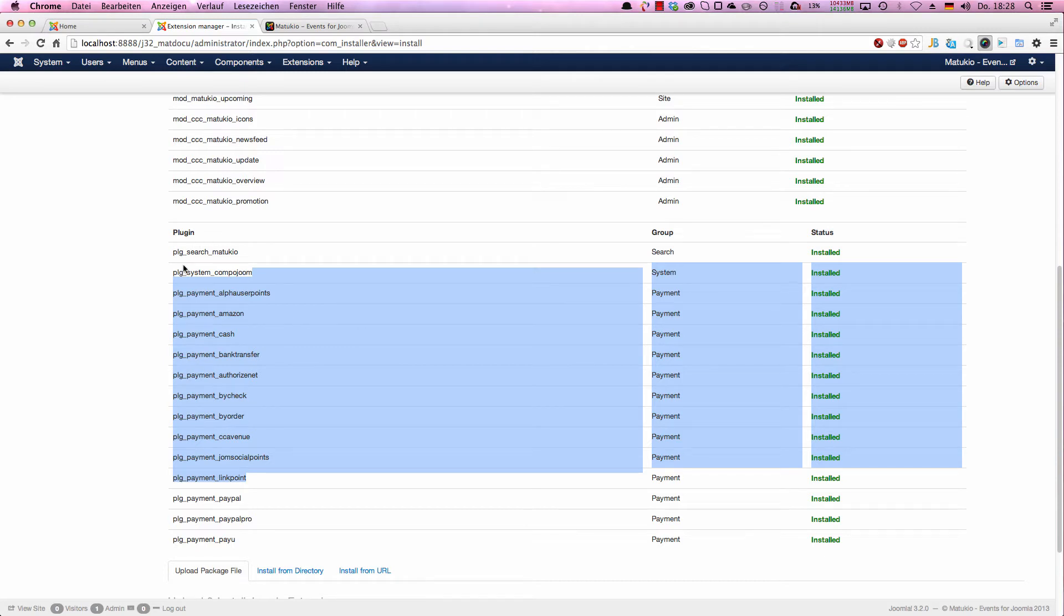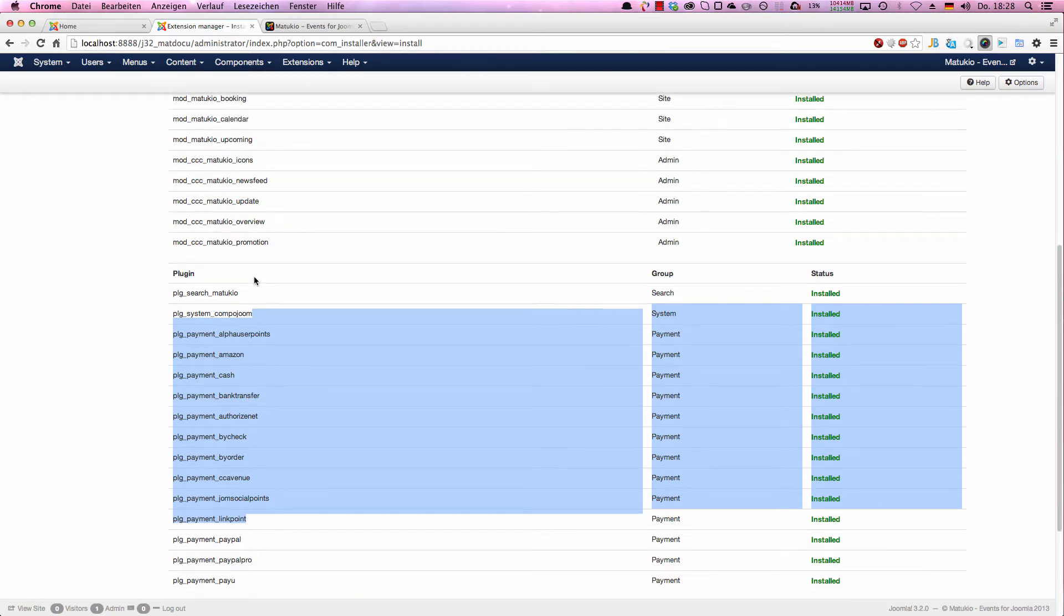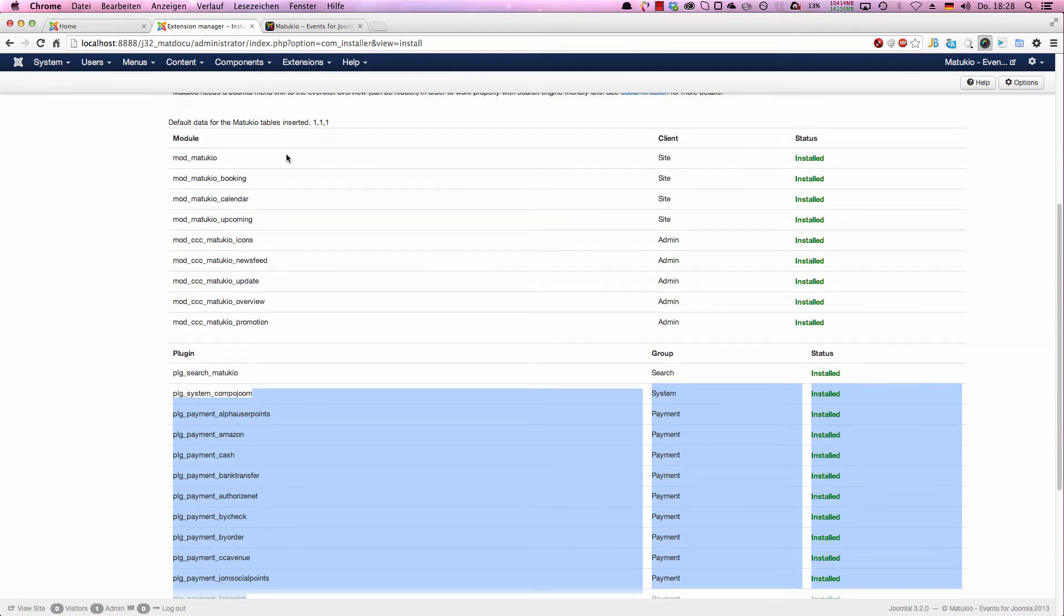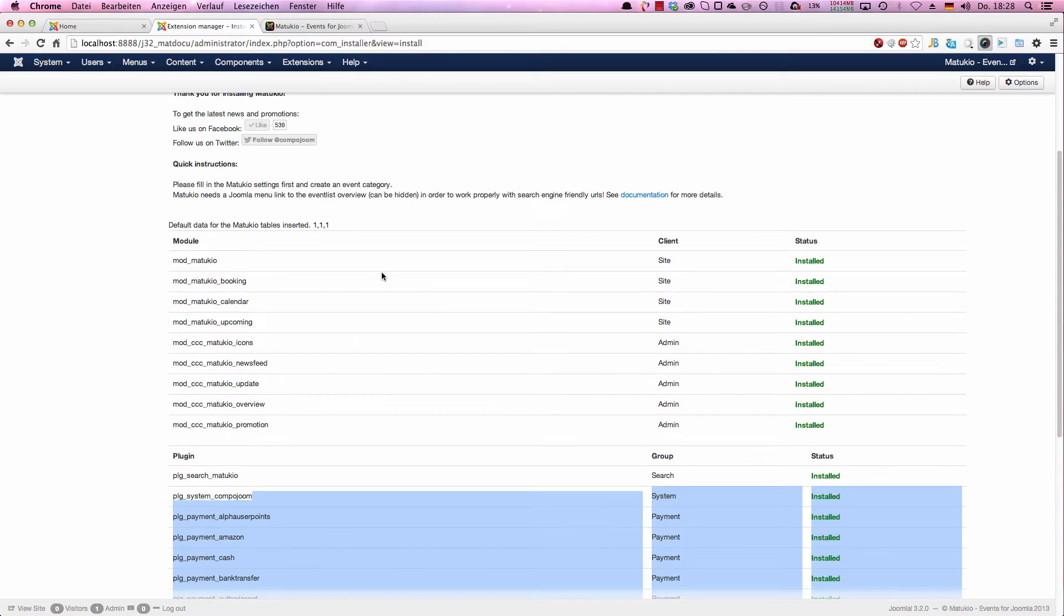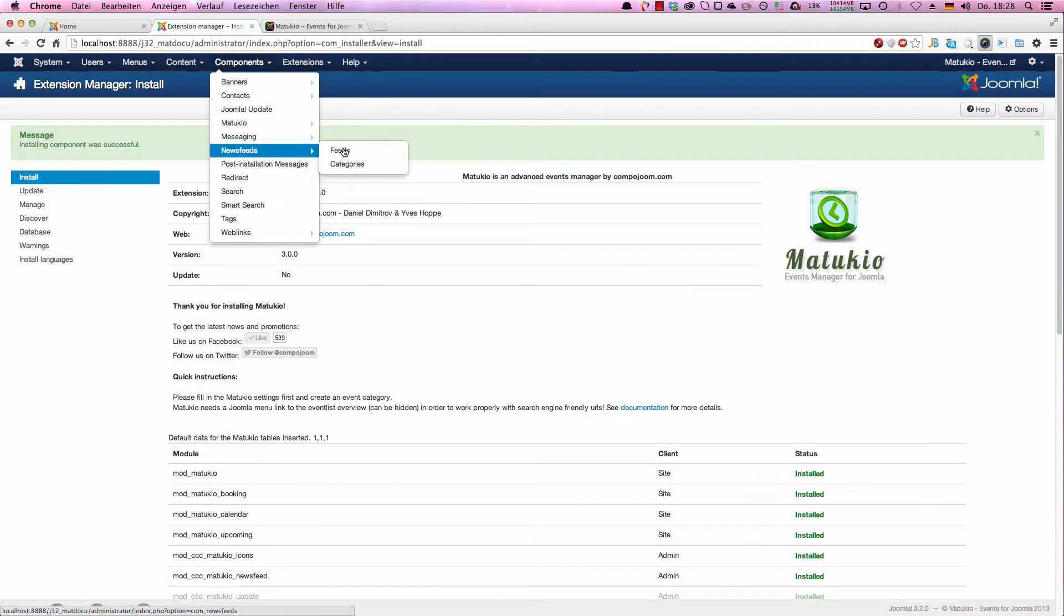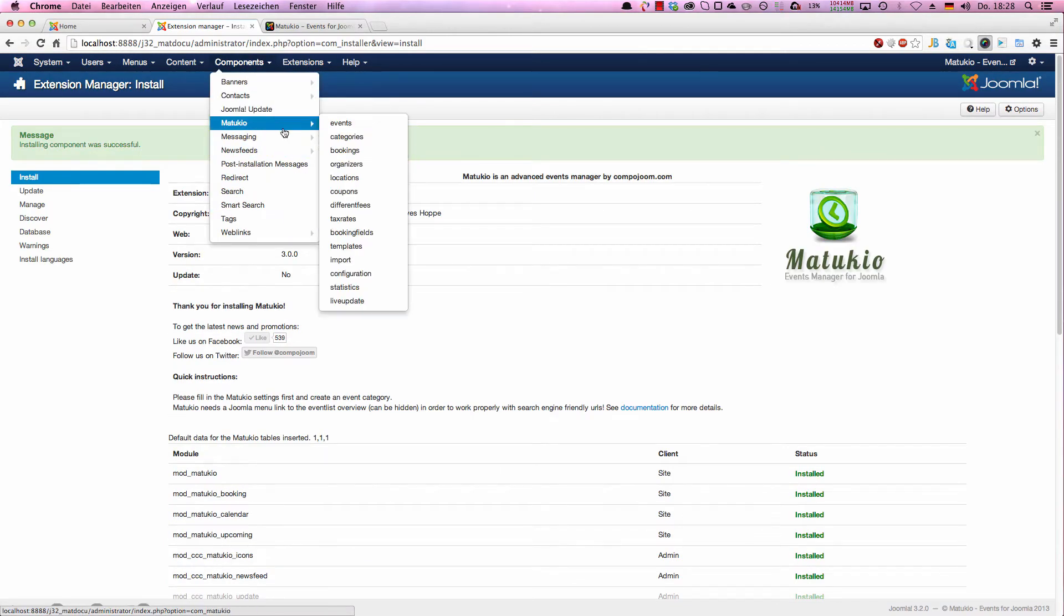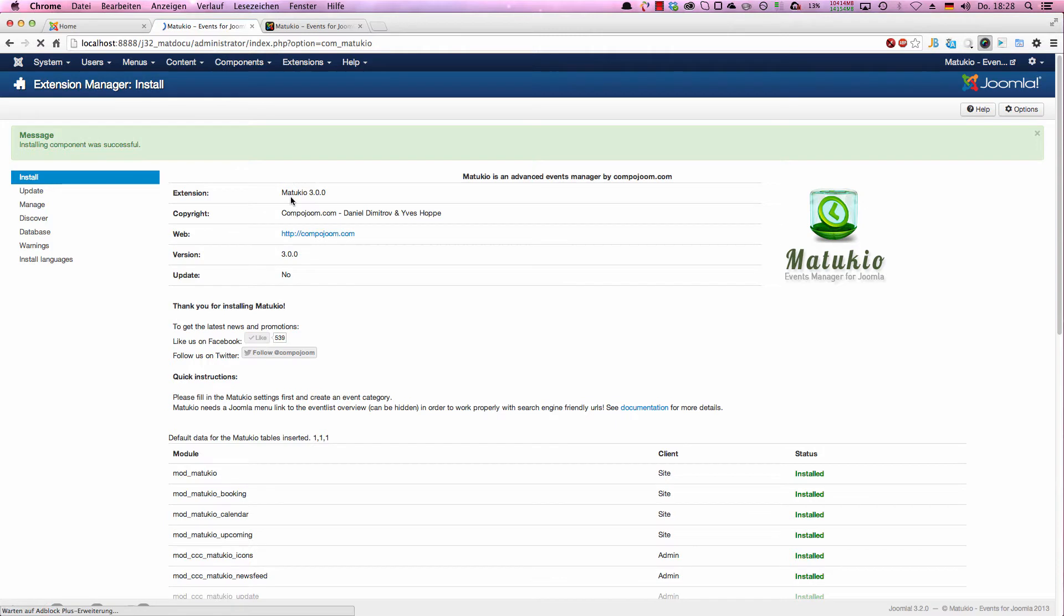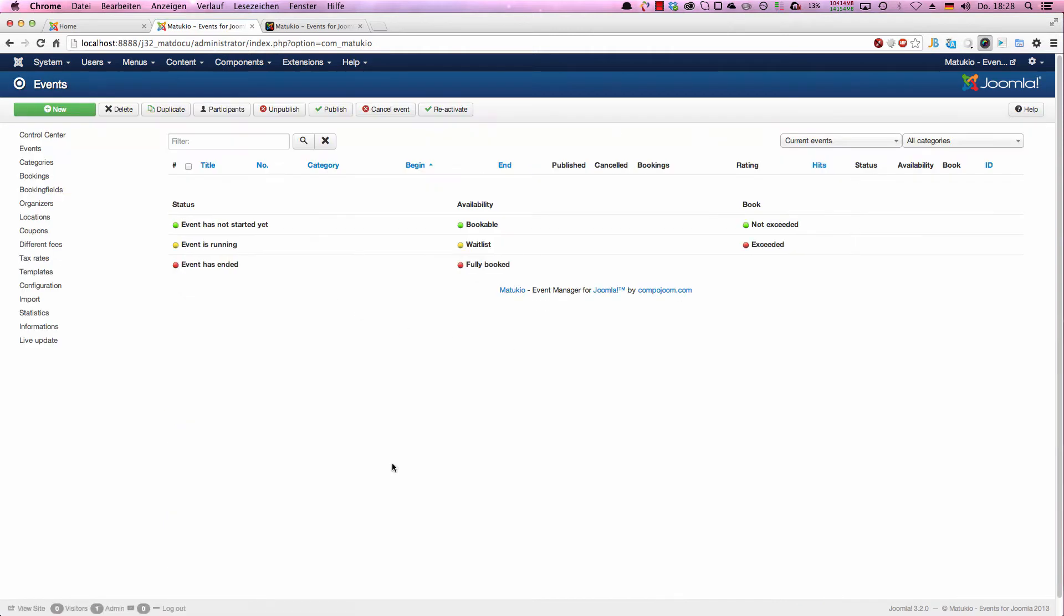By default, all these plugins are also turned on. Next step after installing Matukio is creating a category. So we go to the Matukio screen. This is the events overview, but as I said, we first want to create a category.